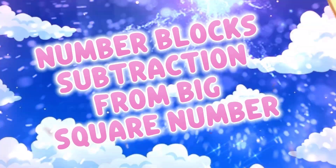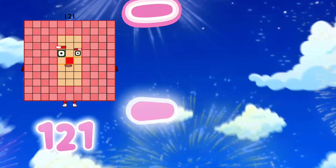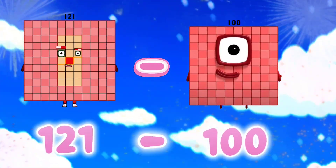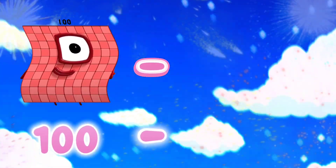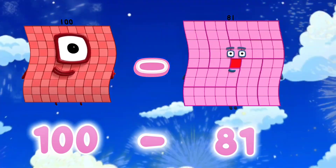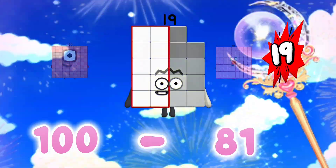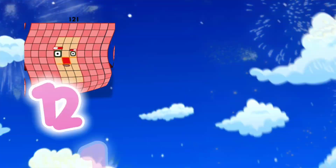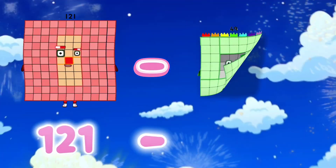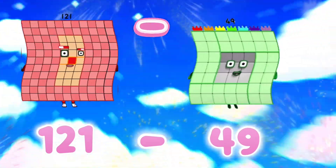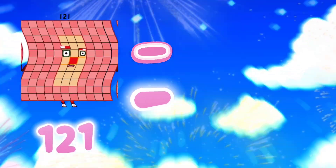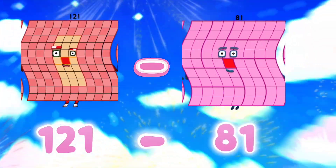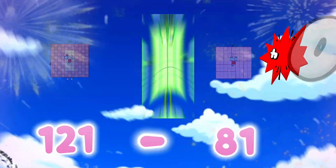Number block subtraction from big square numbers. 121 minus 100 is equals to 21. 100 minus 81 is equals to 19. 121 minus 49 is equals to 72. 121 minus 81 is equals to 40.